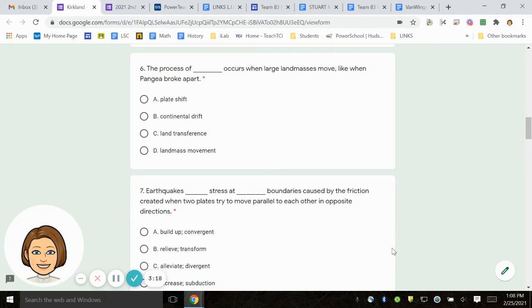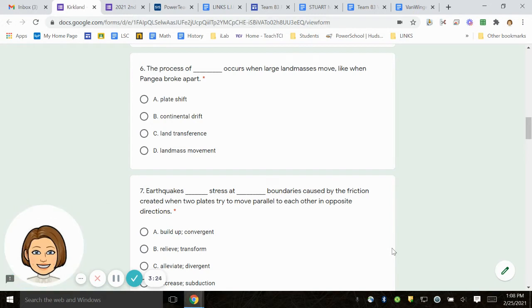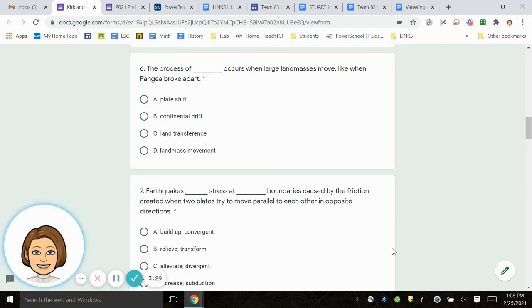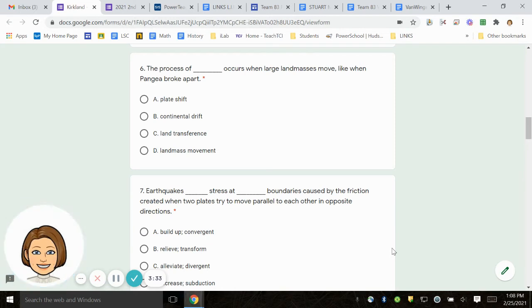Number 6. The process of blank occurs when large land masses move, like when Pangea broke apart. A. Plate shift. B. Continental drift. C. Land transference. D. Land mass movement.